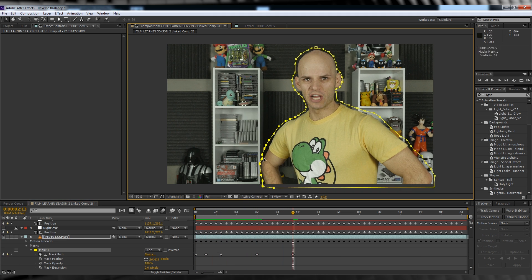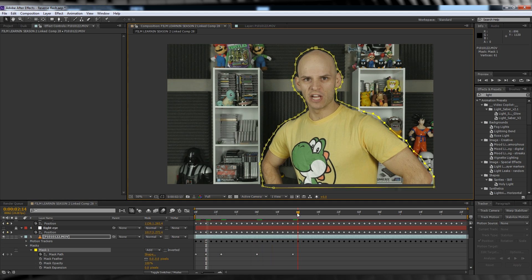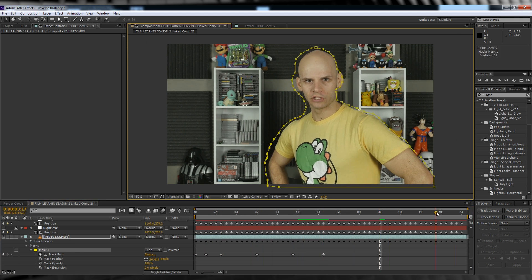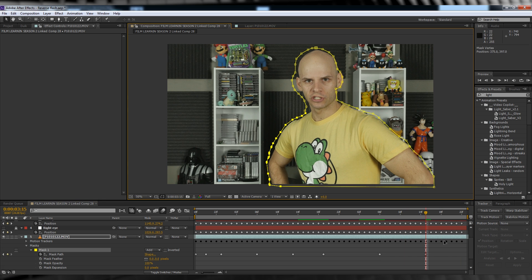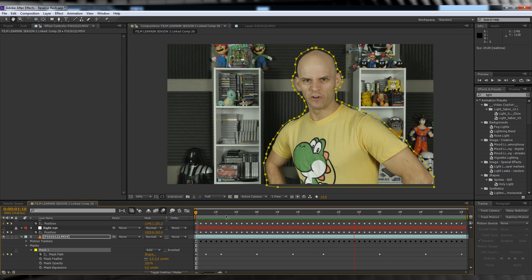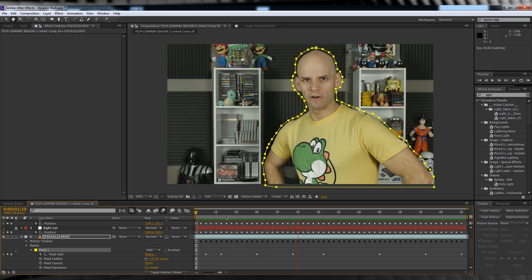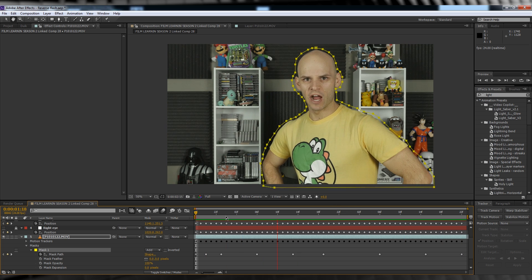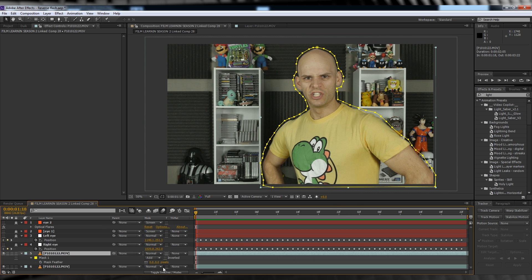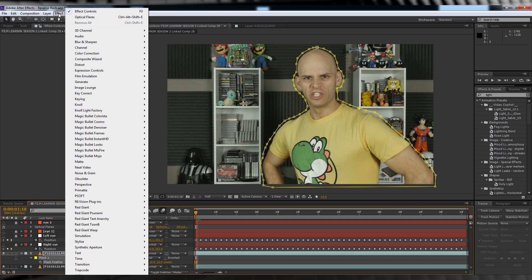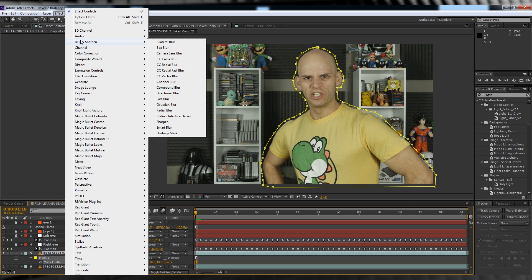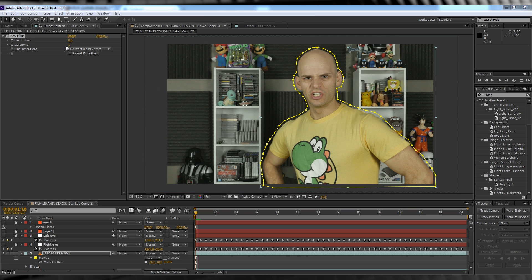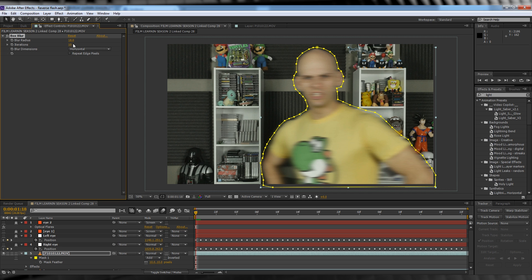Man, going through this kind of makes me wish I did this on the green screen. Oh well. When you're done, it should look like this. From there, let's hit F and feather the mask out around 10 pixels. Next, let's head up to Effect, Blur and Sharpen, and add a Box Blur. From there, we'll change the blur dimensions to Horizontal, turn up the radius to around 25, and finally the iterations to 10.